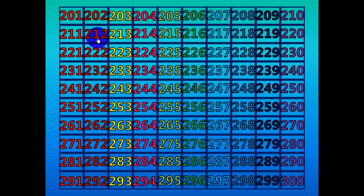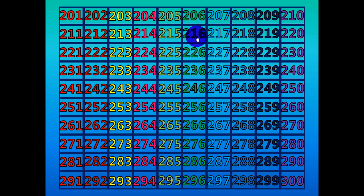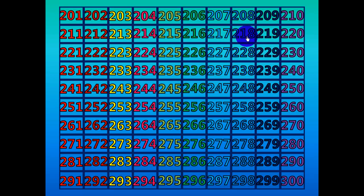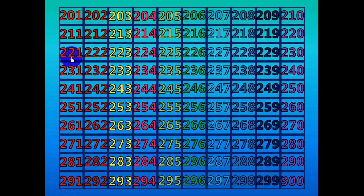211, 212, 213, 214, 215, 216, 217, 218, 219, 220, 221.